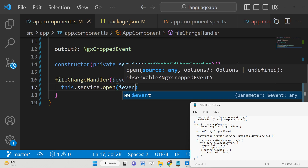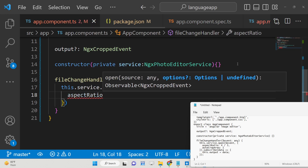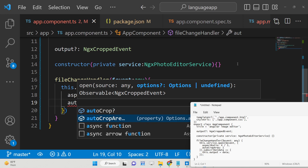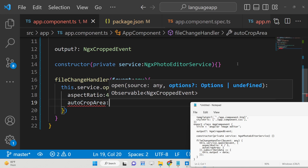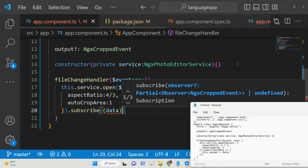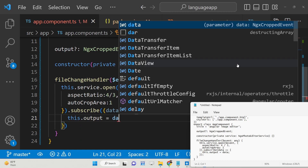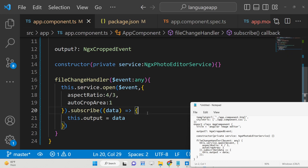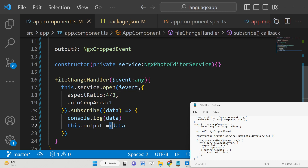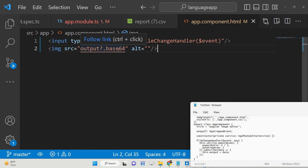Inside fileChangeHandler, we call this.service.open(), passing the actual image from the event variable. Inside options we pass the aspect ratio — for example 4 by 3 — and autoCropArea set to 1. Then we subscribe to it, and the data coming back, which is the base64 data, is assigned to the output variable using this.data. You can also console.log it to verify it is the base64 of the successfully cropped image. The output is displayed in the HTML using output?.base64.